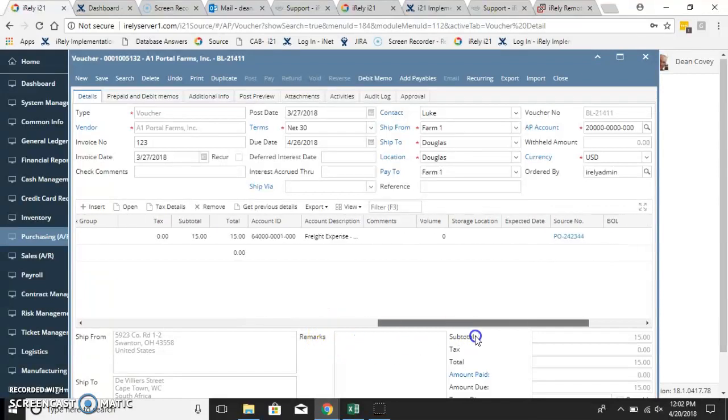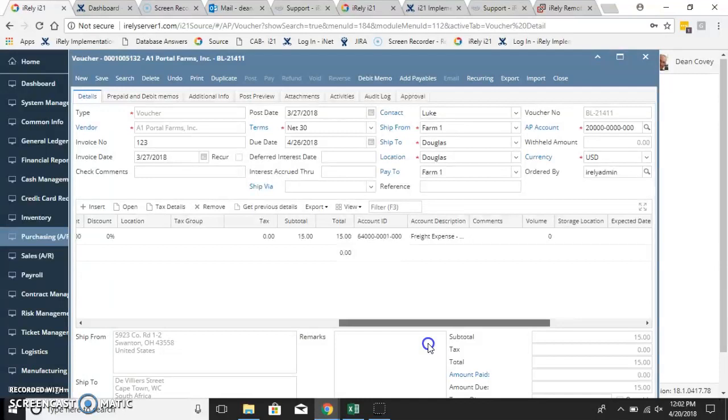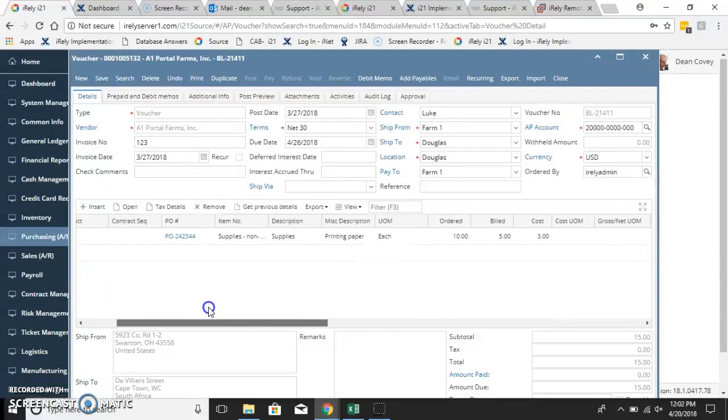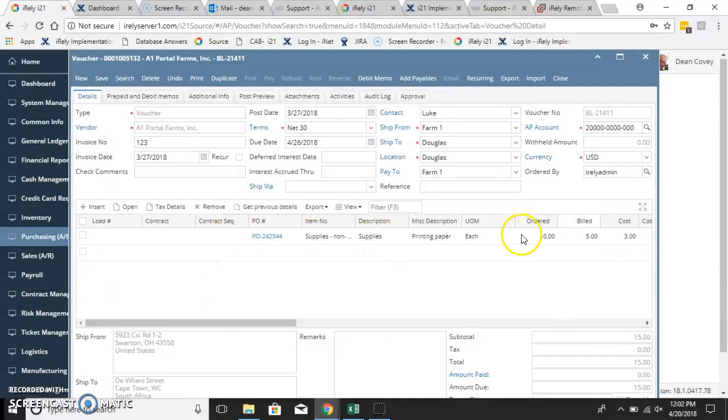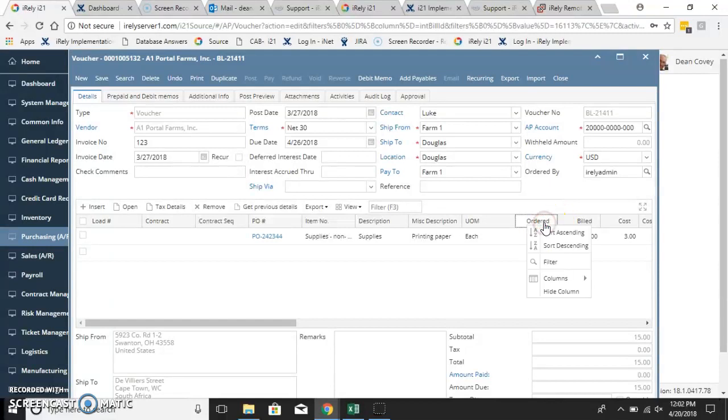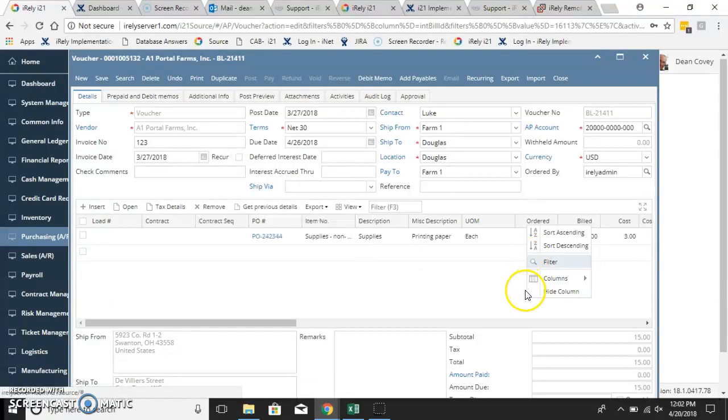Many times when users come on for their first-time exposure, almost all of these columns in the detail are exposed. You can see here, we have lots of columns available.